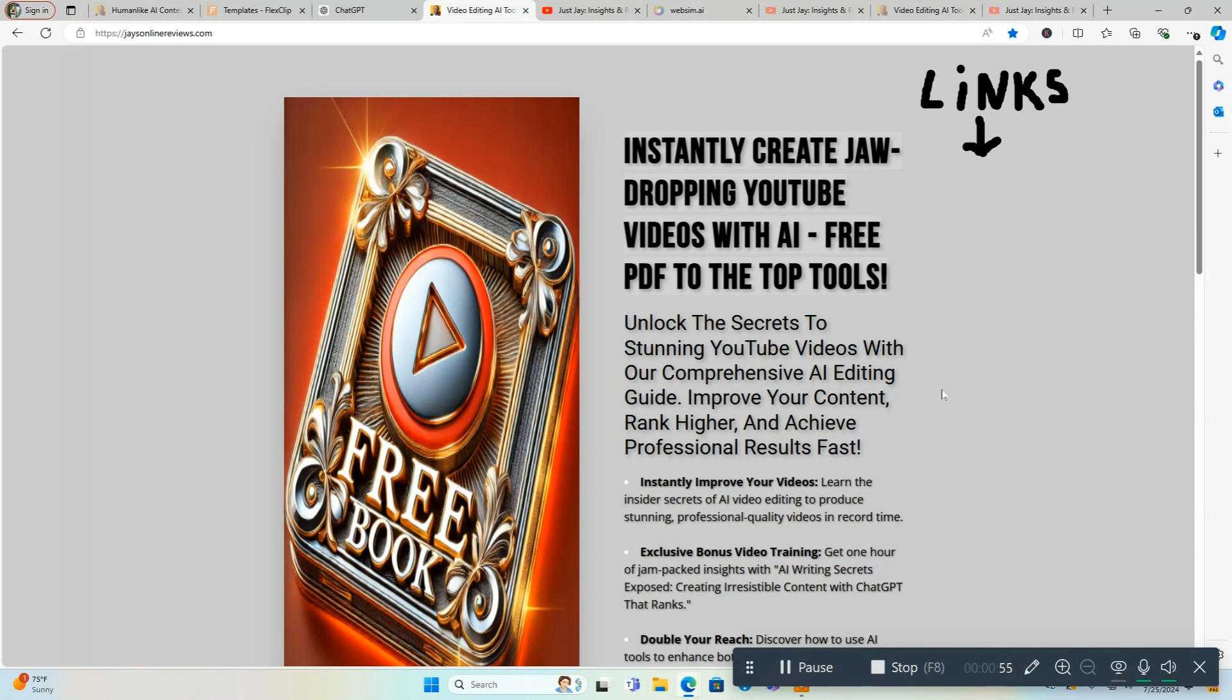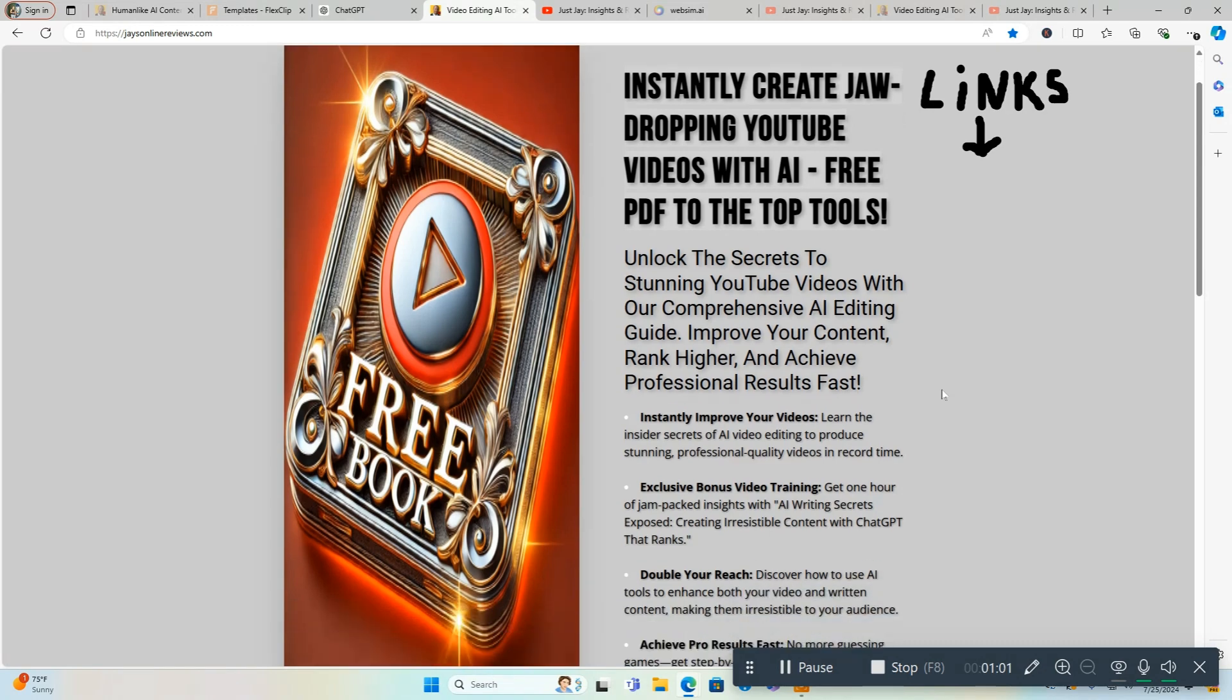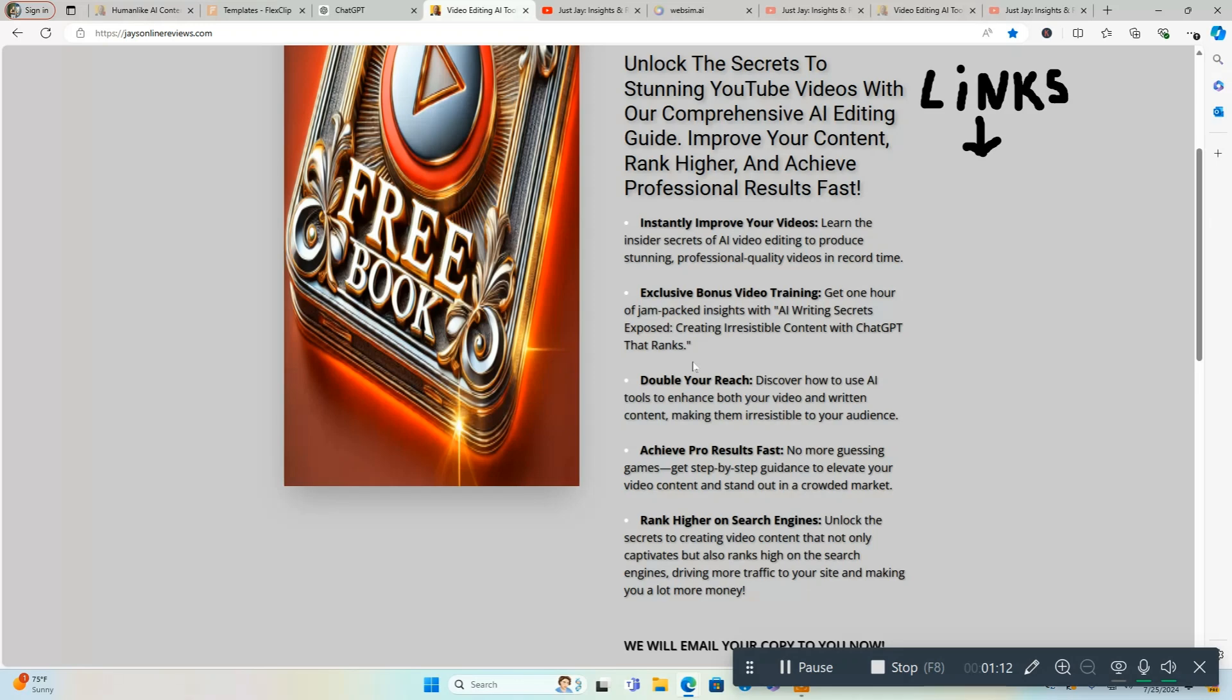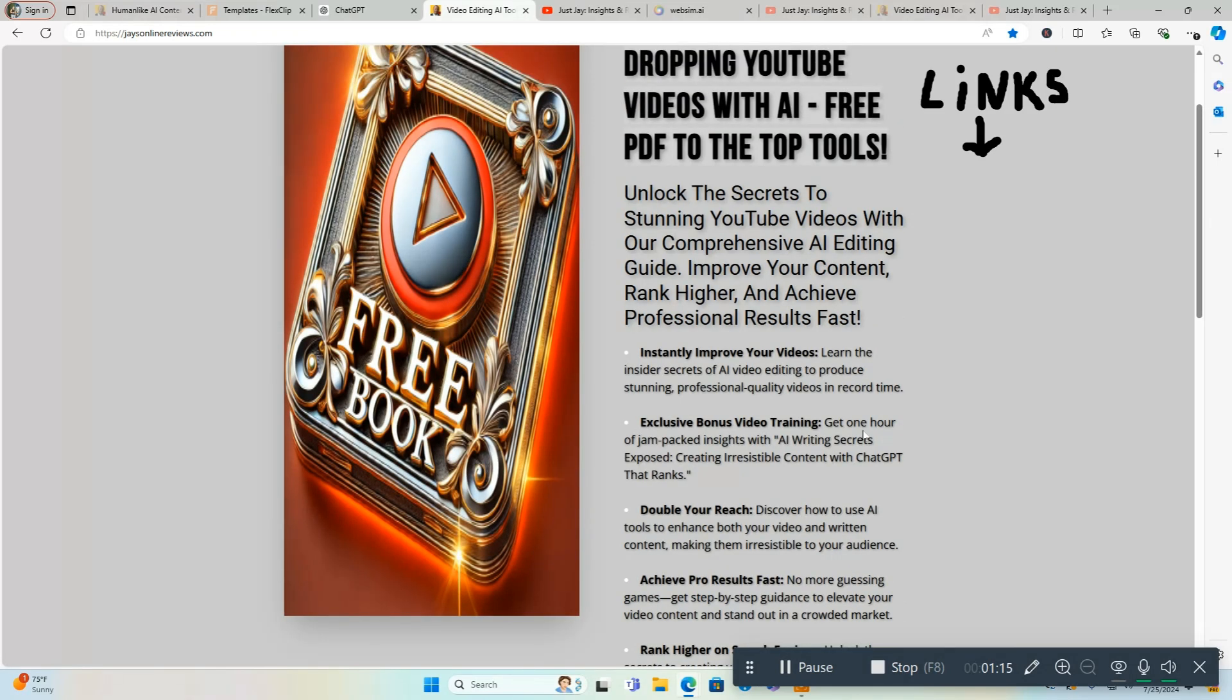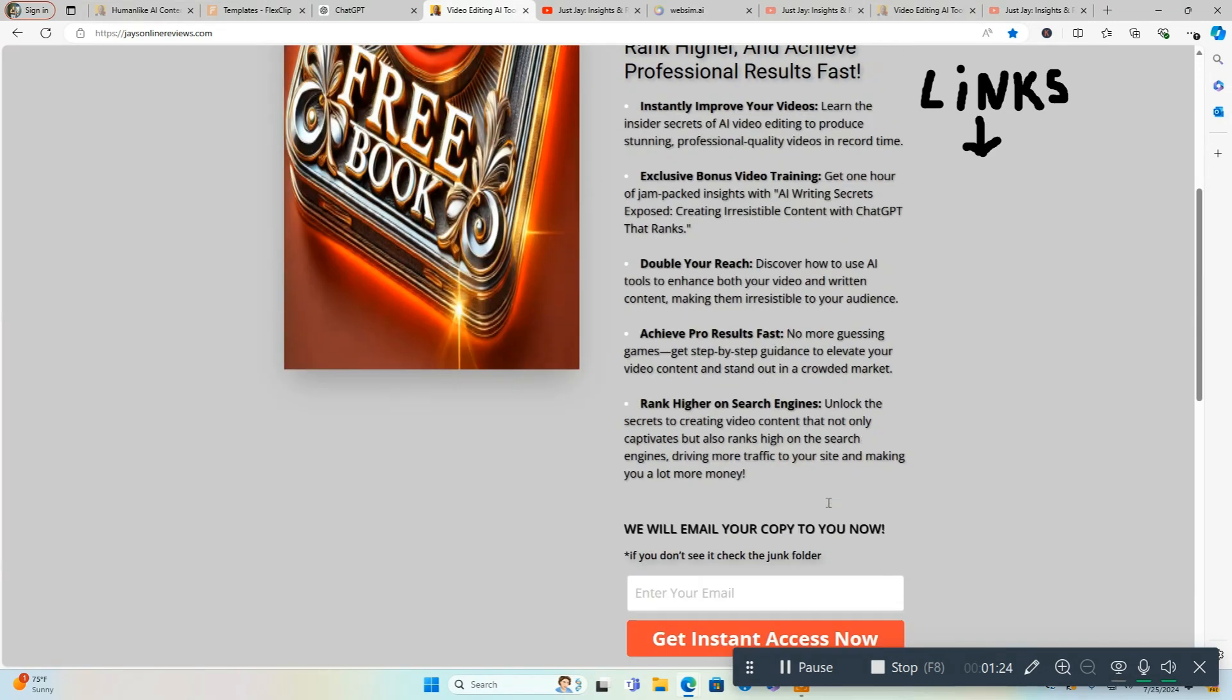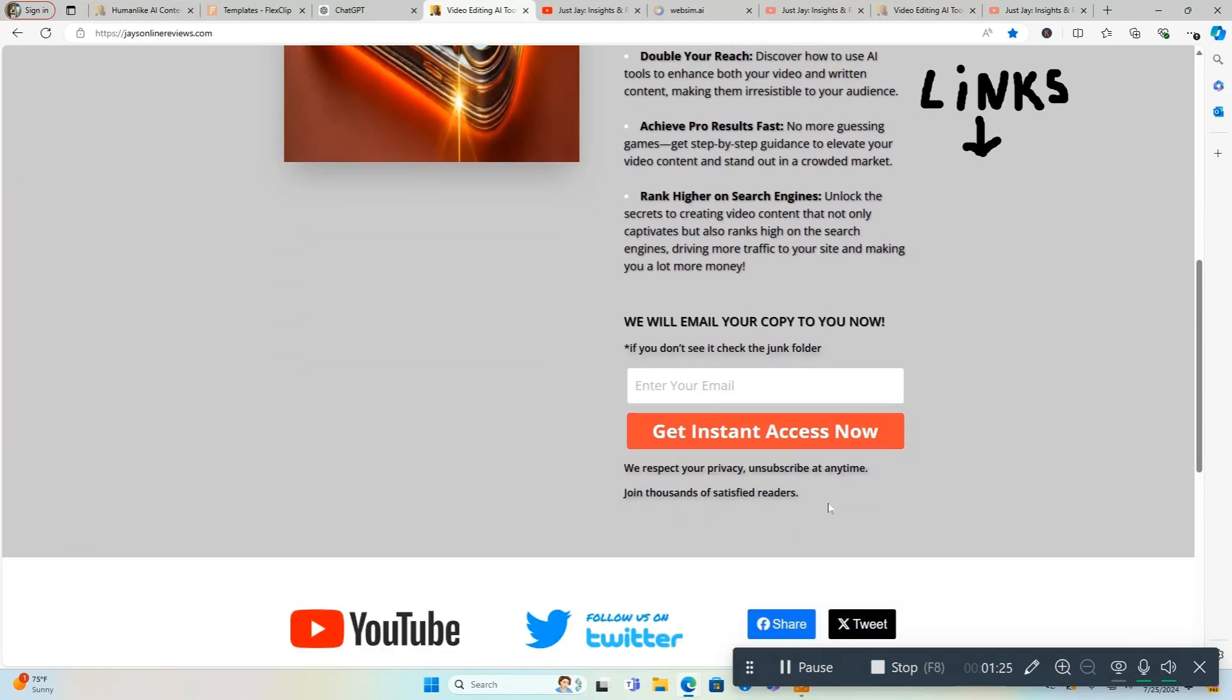Unlock the secrets to stunning YouTube videos with our comprehensive AI editing guide. Improve your content, rank higher, and achieve professional results fast. You're also going to get exclusive bonus video training where you're going to get one hour of jam-packed insights with AI writing secrets exposed, creating irresistible content with chat GPT that ranks. This is excellent stuff to get your hands on, absolutely free, and the link for this will be directly below as well.